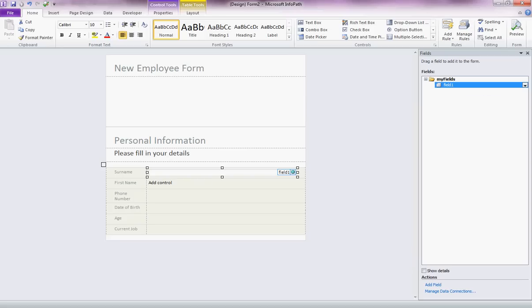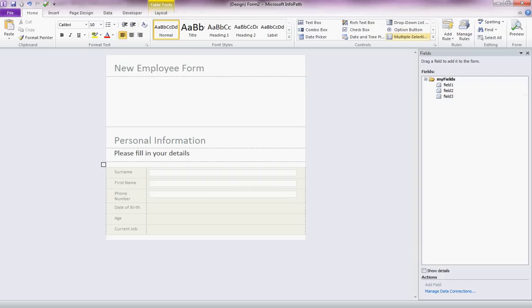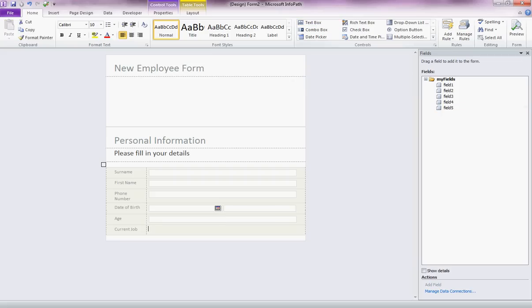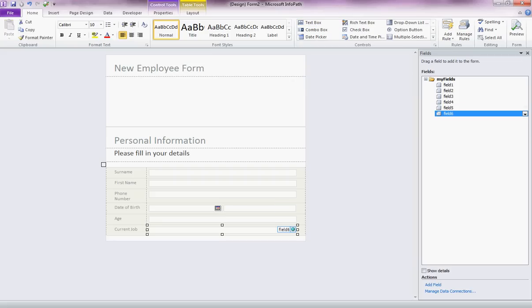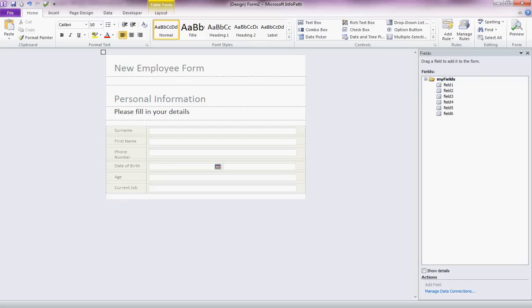So let's do that for first name. Same again, text box. Phone number. Again, a text box. Date of birth. We might make that a date and time picker. We wouldn't want the time but we'll fix that up later. Age. Another text box. And current job. So now we have six fields on the page. And they're basically blank fields. I'm just going to delete some of this blank space up the top here. There we go. You could add your logo and modify that. But we're not going to get too fancy with this. So what you have now are a number of blank fields on your page.